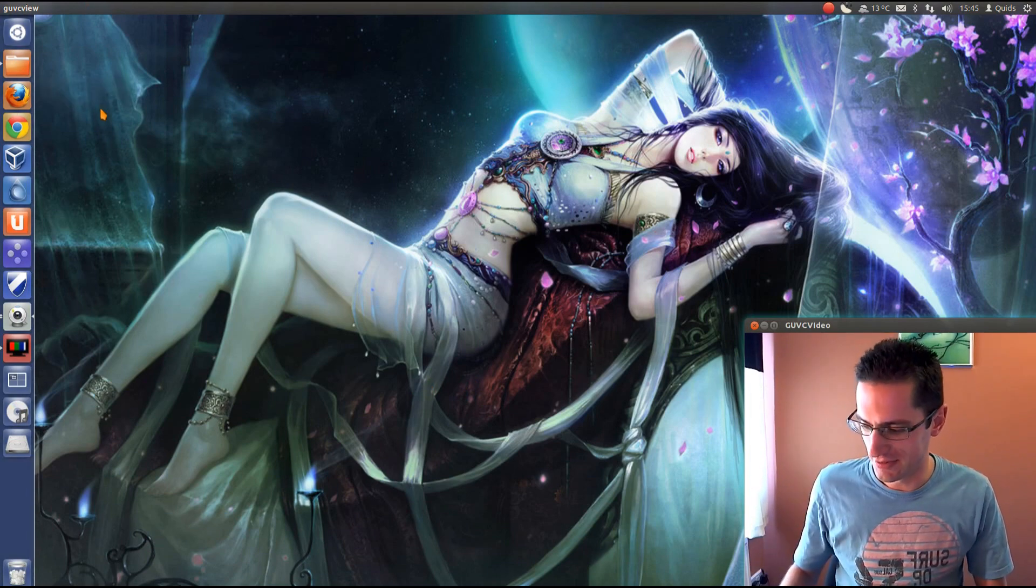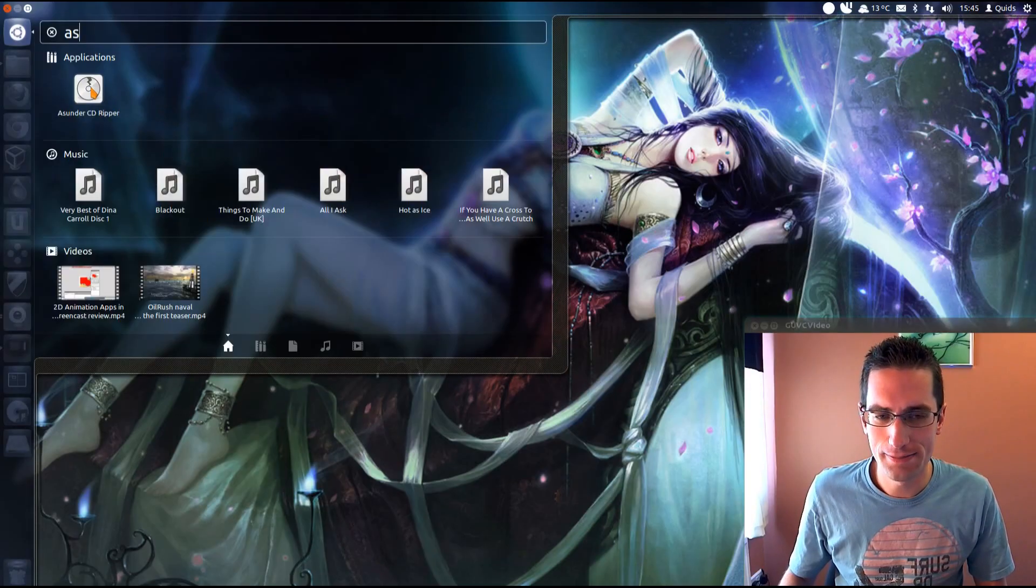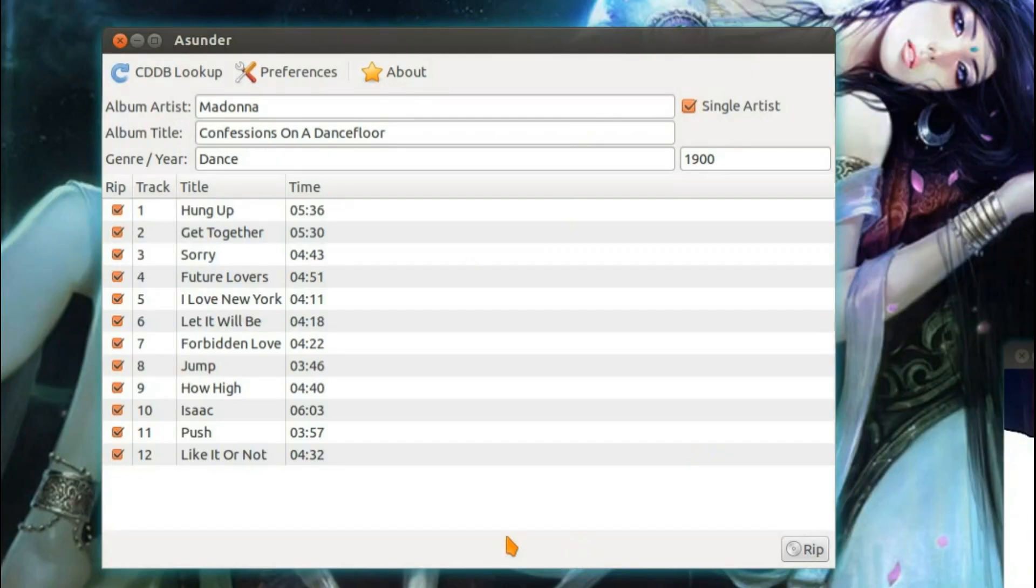Anyway let's open up Asunder and I'll show it working. So you can see it's recognized the album straight away. I've got all the song titles in there and timings.